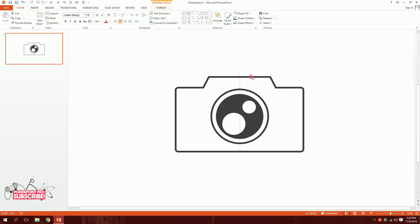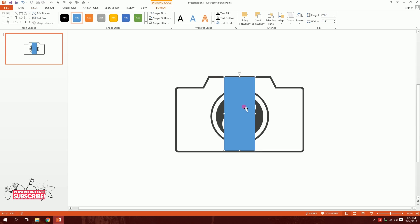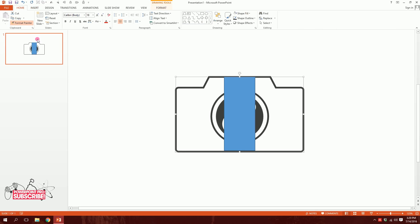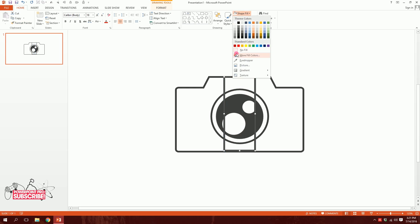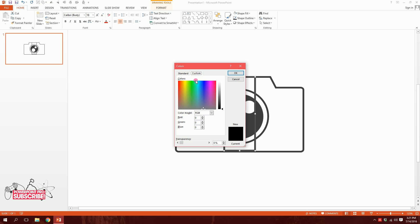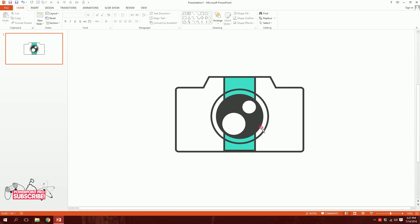To add a bit of color, I'll go to Insert, go to Shapes, pick this rectangle, and drag it. Then I'll click on the camera box, go to Home, go to Format Painter, and paint the format on top of the new box. For the next part, I'll go to Shape Fill and pick a bright color — I'll go to More Fill Colors, then Custom, and pick a pastel color. Then I'll right-click on the box and send it to back.